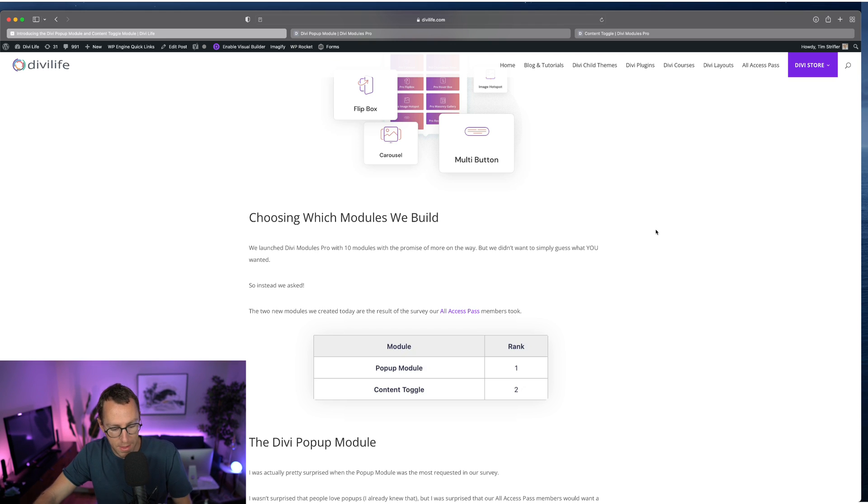So that is it for this video. We will definitely see you on the next video as we plan to release even more features and modules for Divi Modules Pro. Take care. Bye-bye.